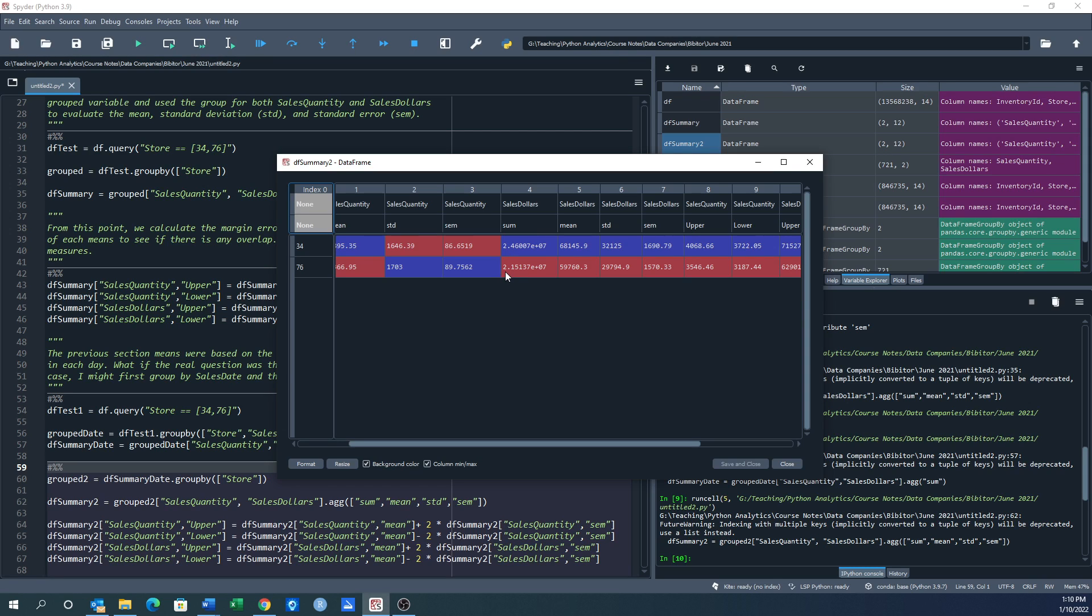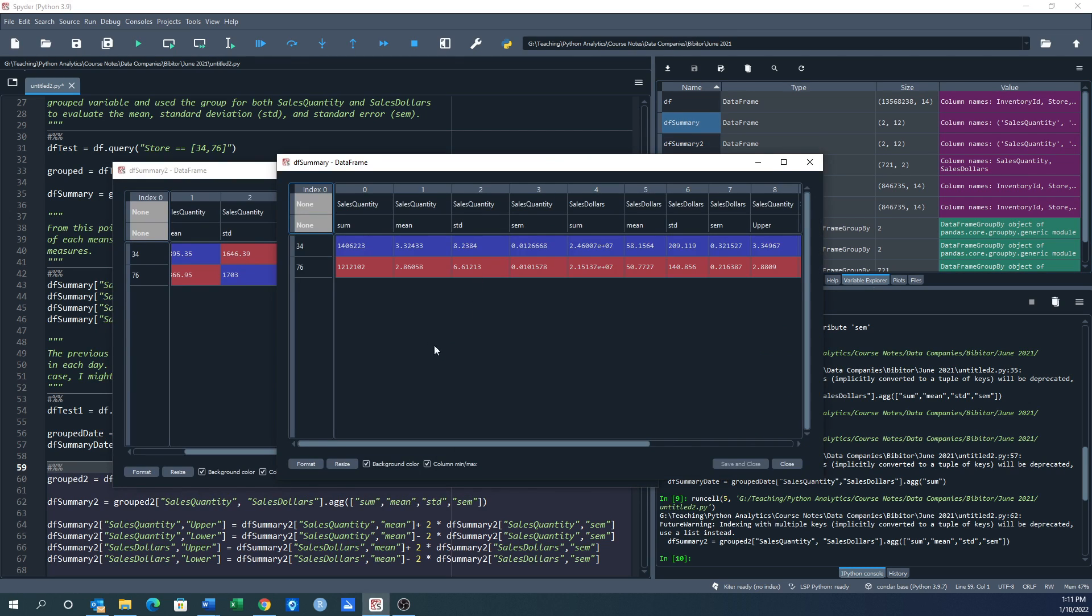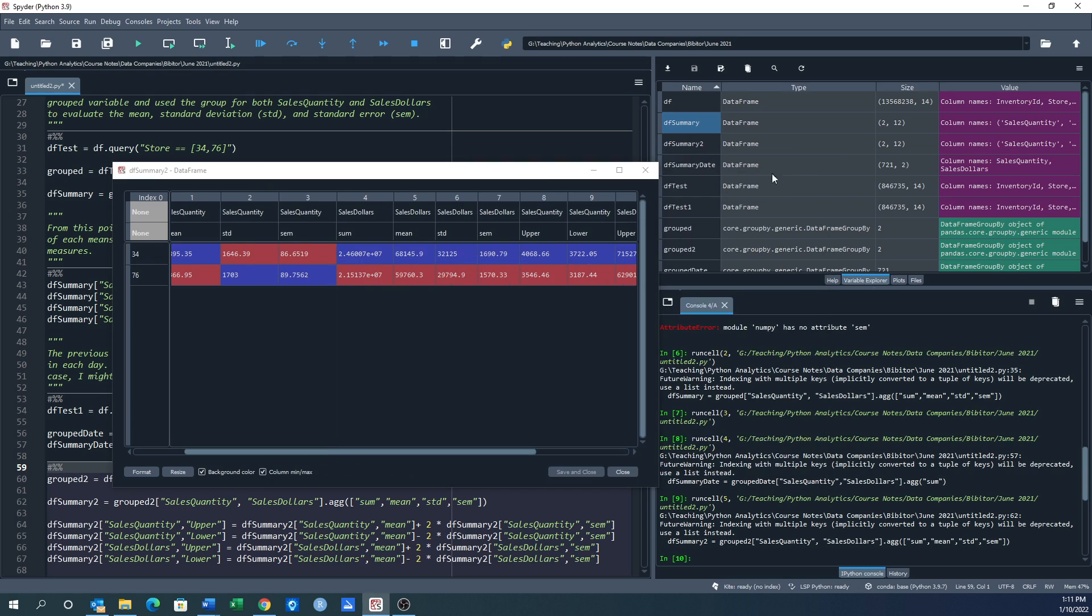That's the average number of bottles sold. Sales dollars about 2.4 million dollars, 2.1 million dollars. I think that's what it was, or maybe that's 24 million dollars. No, that's the sum. We want the average. The mean is 68,000 a day versus 59,000 a day. We go back to df_summary and look, we're looking at sales quantity: 3.3 bottles per brand by day. And over here as far as the mean sales dollars, 58 dollars versus 50 dollars. This analysis I think makes more intuitive sense to the decision maker because now you're talking about sales by day versus sales by brand by day.